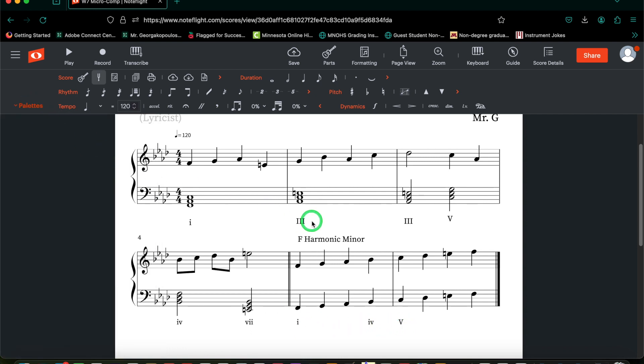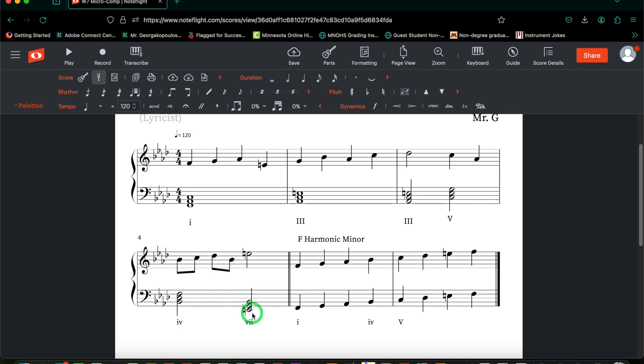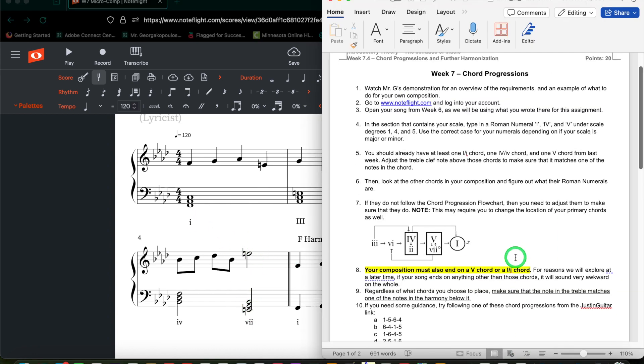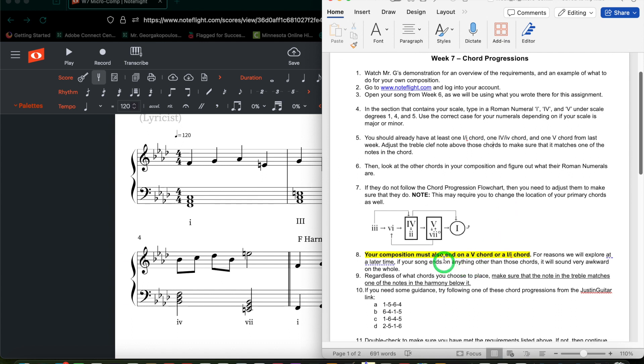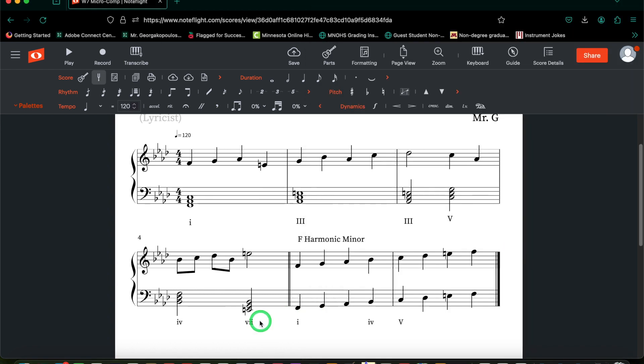Now that I've got the rest of my chords in, I've got a 3, a 3, and a 7. Let's double-check the requirements first to make sure that I have the right ending and the right beginning. I believe it doesn't matter what I start with, but I cannot end on a 7. It needs to be a 5 or a 1 chord. So let me go ahead and fix that first.